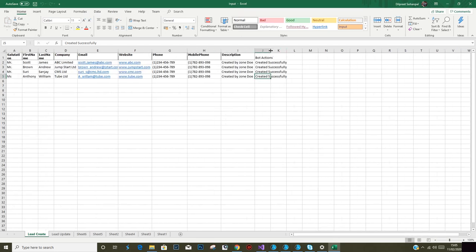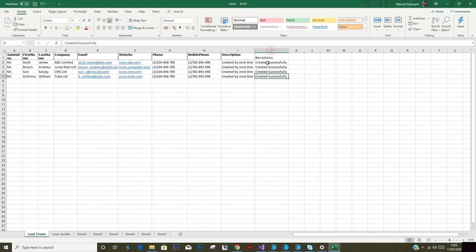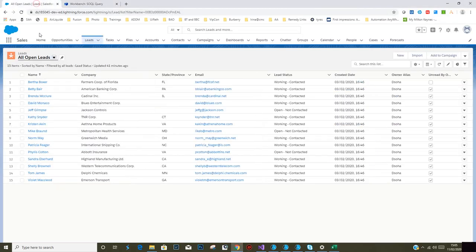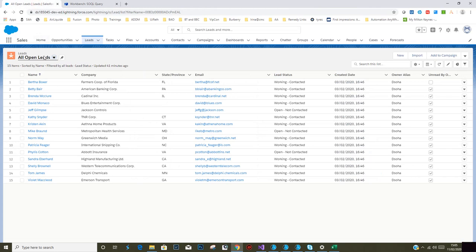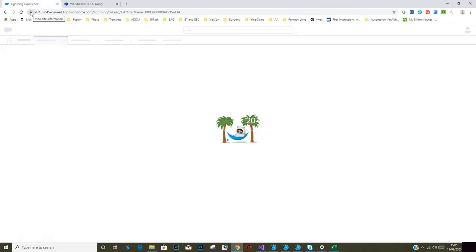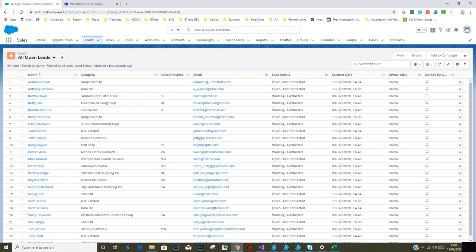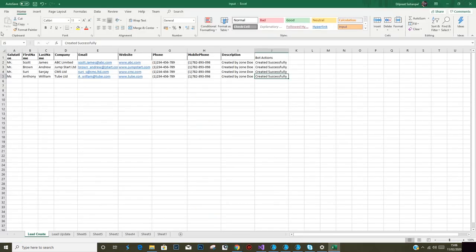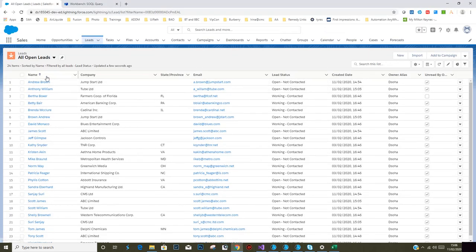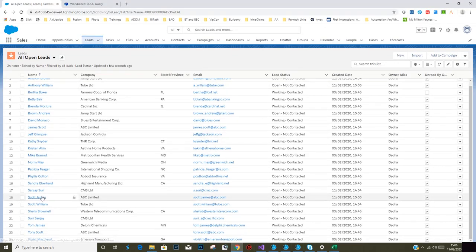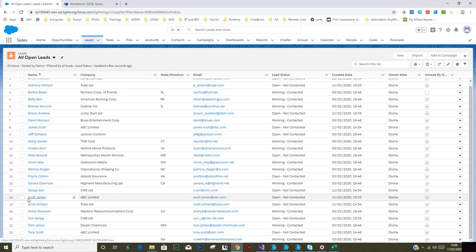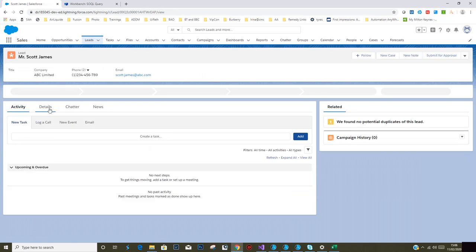We have a column G added which says created successfully. If we go to Salesforce now and refresh it quickly, let's see what we have got here. We've got Scott dot James at ABC dot com.